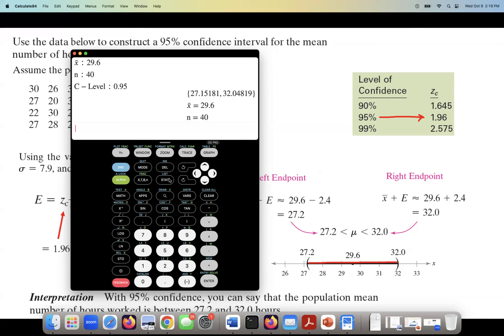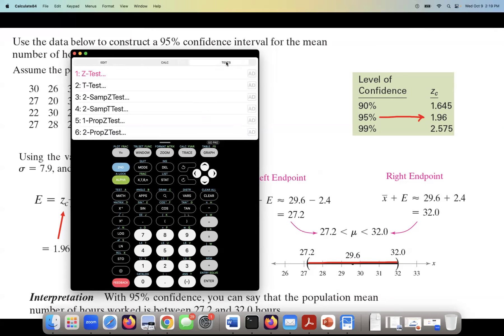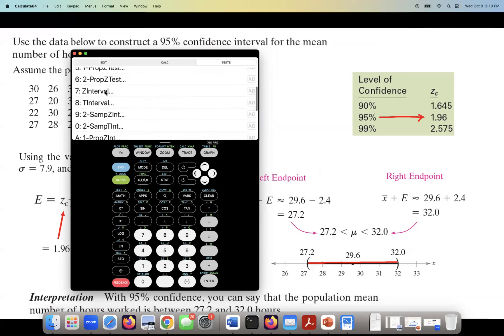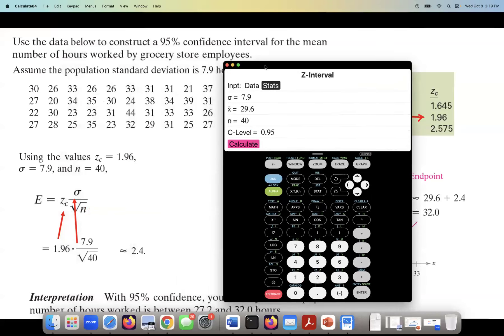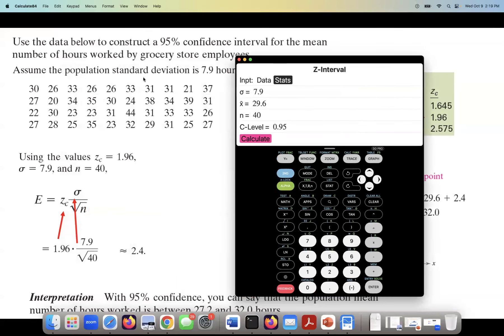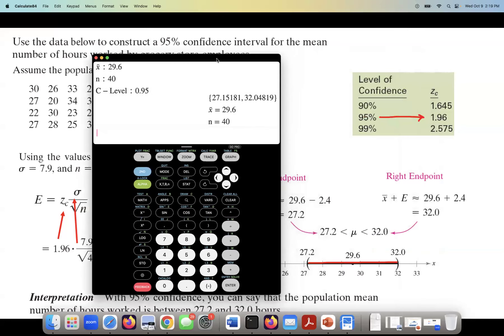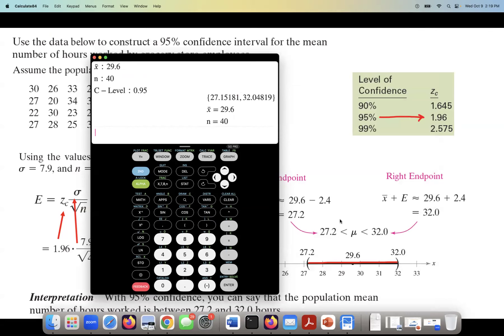Let me show you one more time. Click stat, go to tests, and click on Z interval. If you already entered your data in the calculator, select data and choose L1. Otherwise, click stats and enter each piece of information: sigma is 7.9 (population standard deviation), x-bar is 29.6, n is 40, and the confidence level is 95%. Hit calculate and you get the same confidence interval.